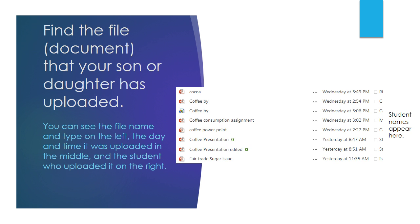The file name and type of file are indicated on the left, the day and time it was uploaded are indicated in the middle, and the student's name who uploaded it is on the right.